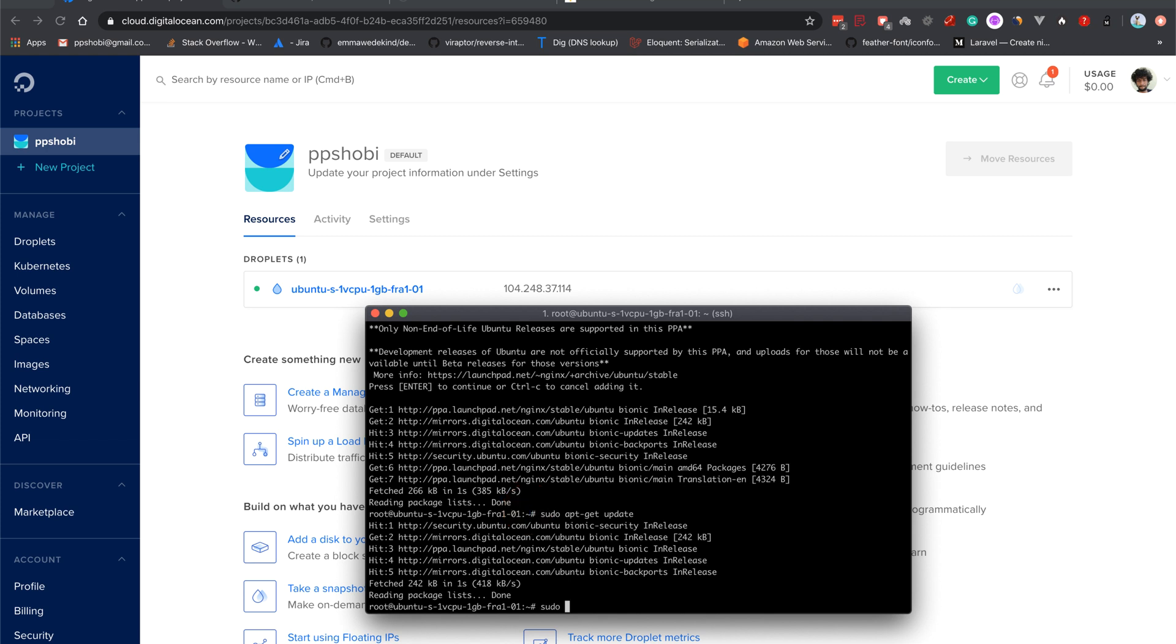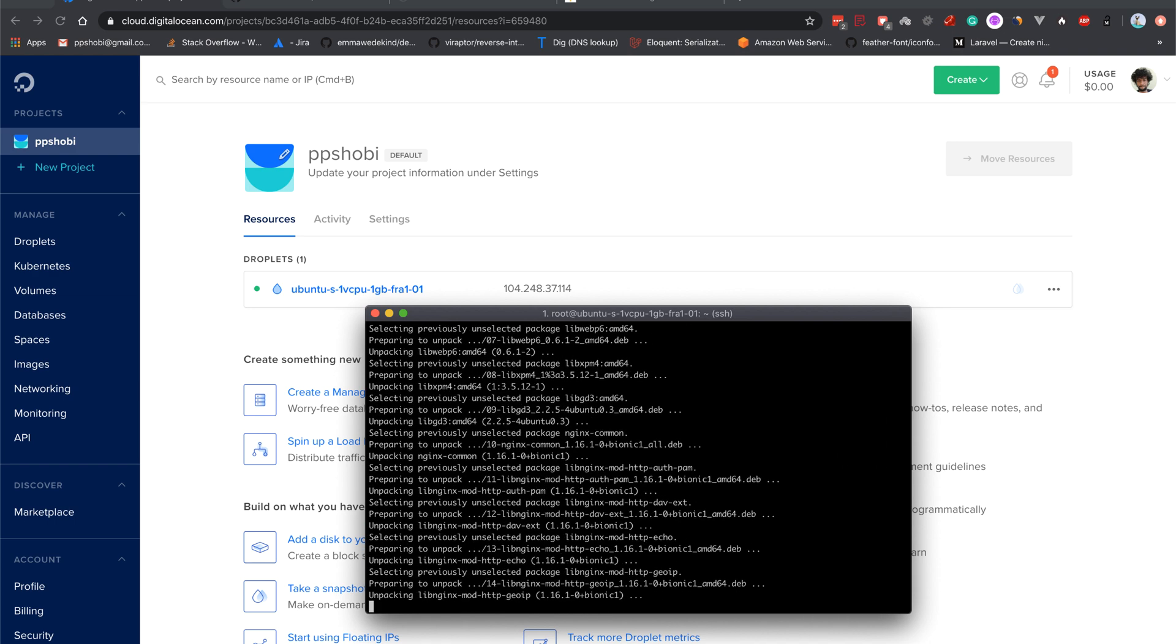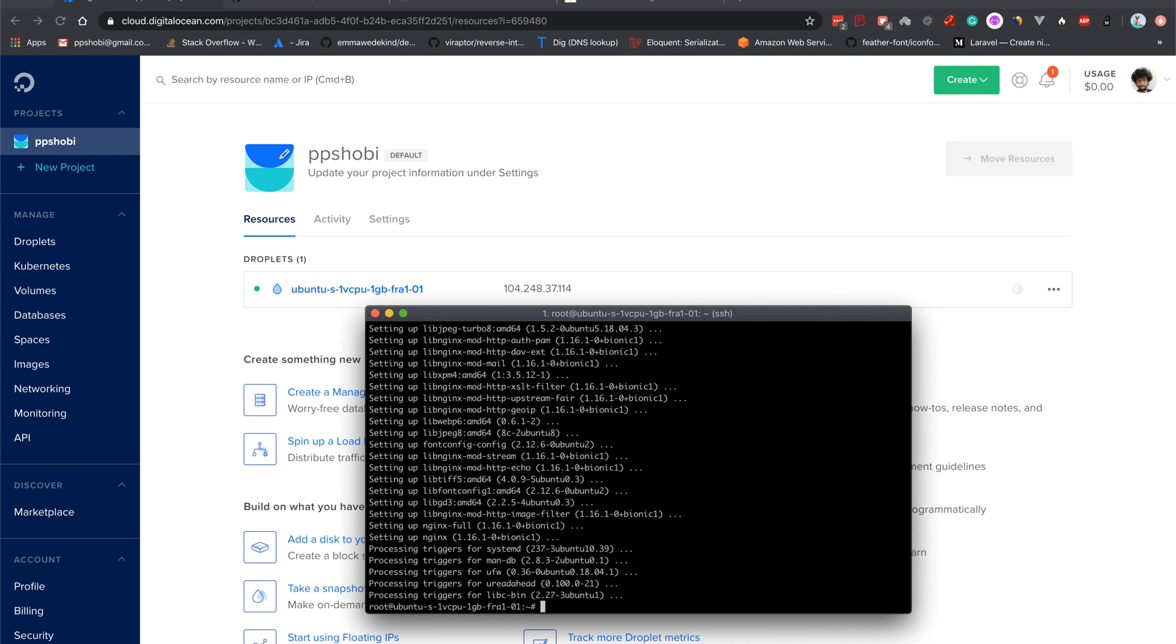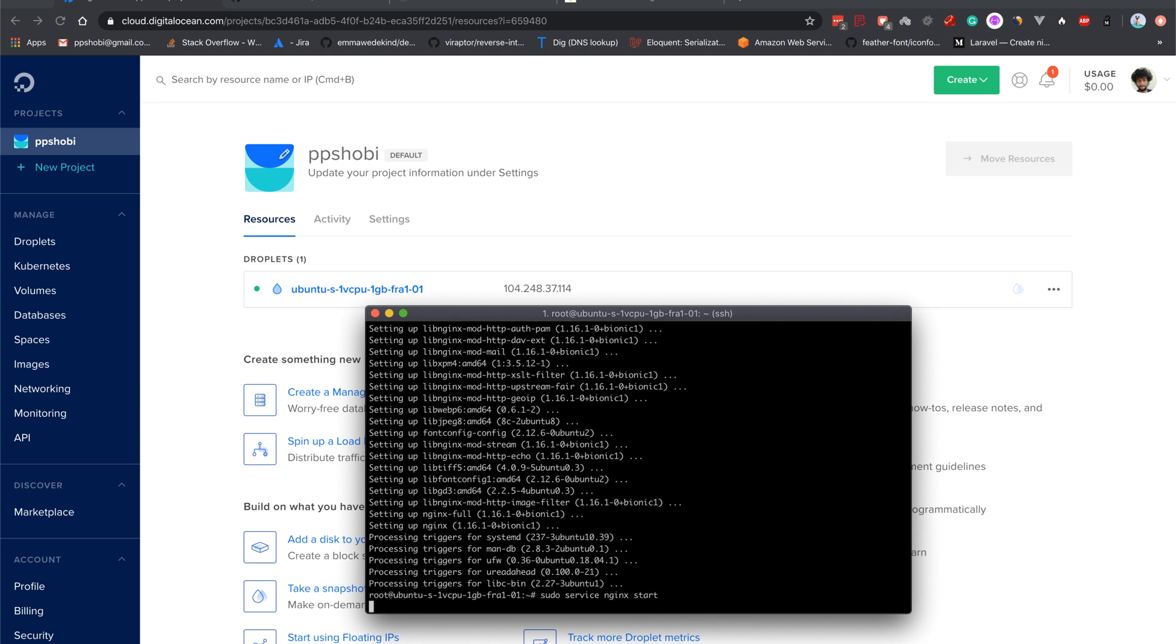Now nginx is getting installed. All right, now nginx has been installed. So to start nginx you can type sudo service nginx start.